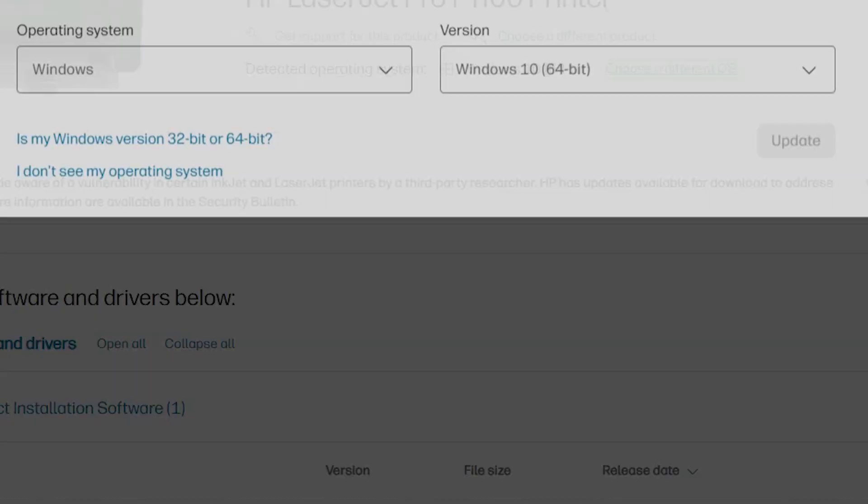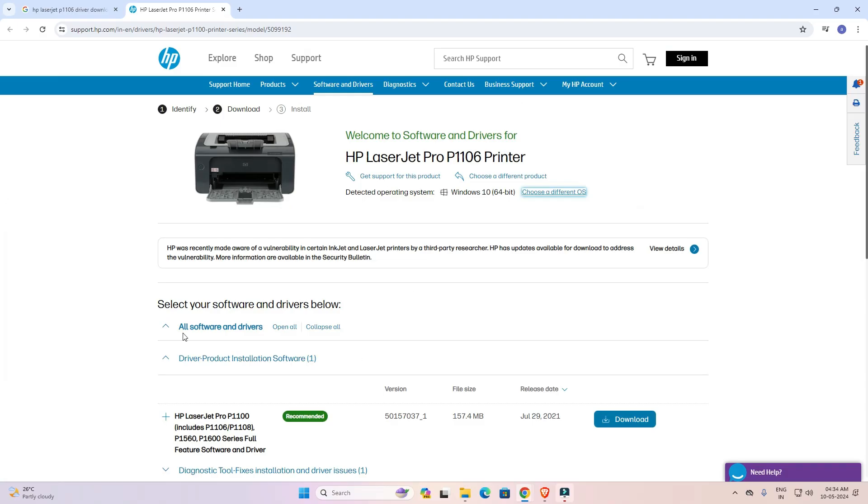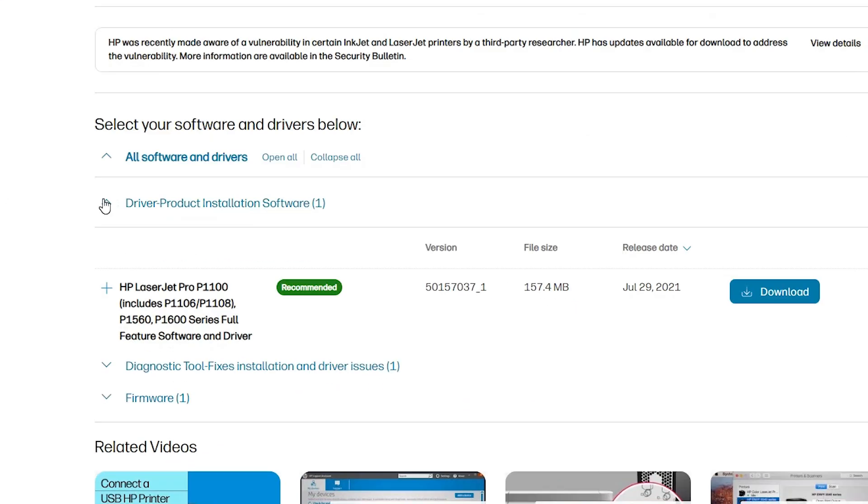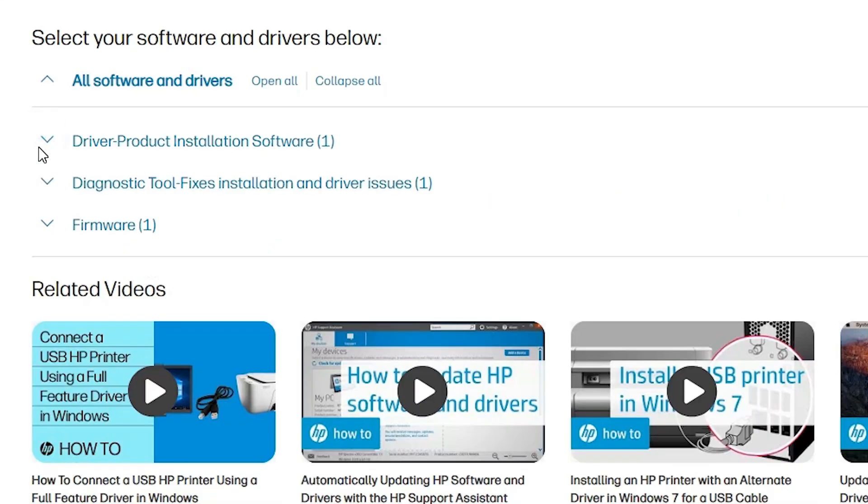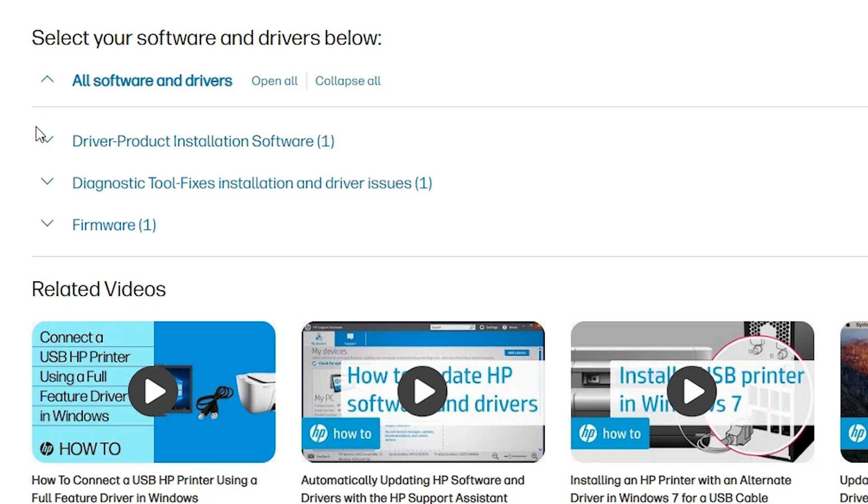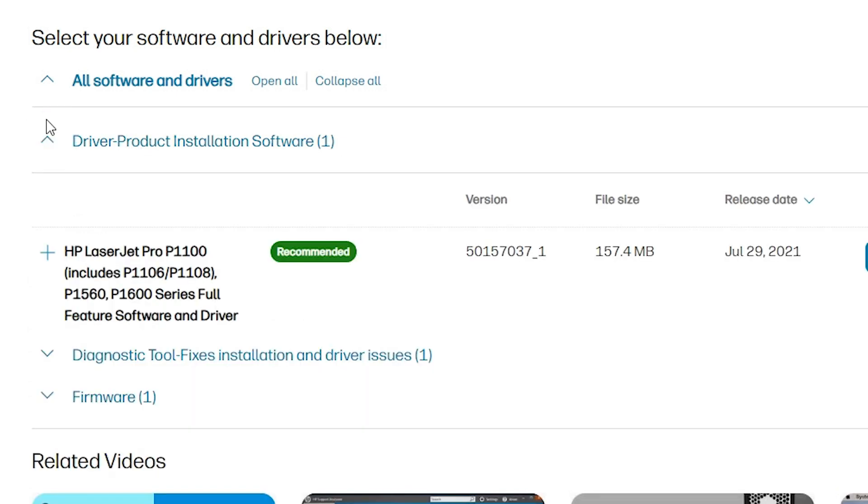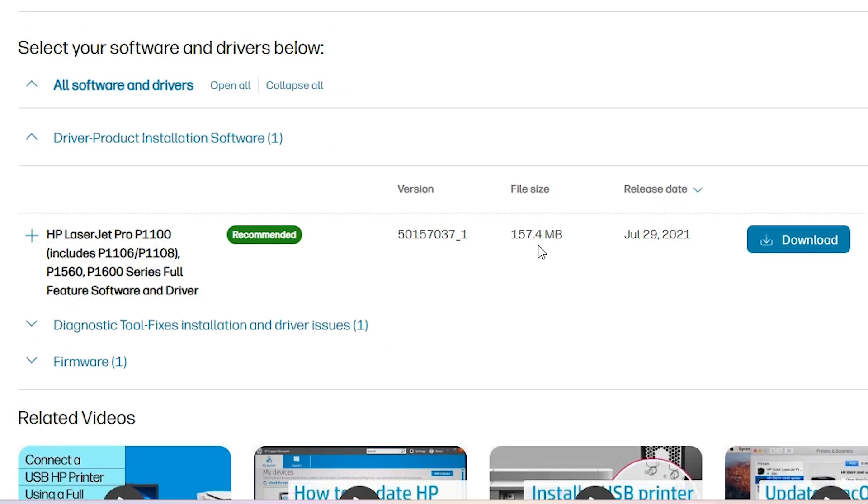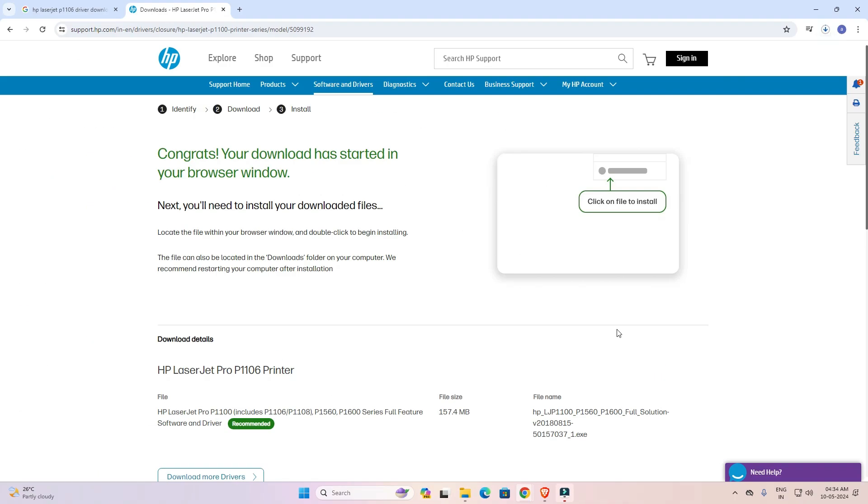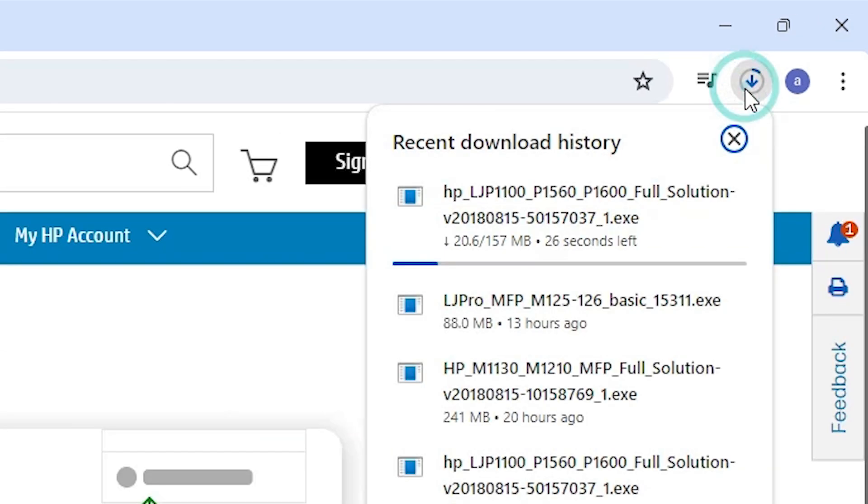After that, here we find many drivers. If it's not expanded, then expand Driver Product Installation Software. Here we find our drivers for this printer series. Expand these drivers and here we find the file size. Click on download.